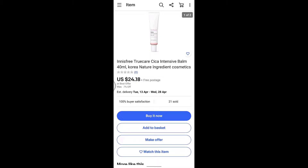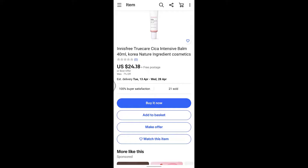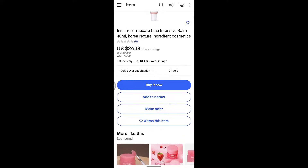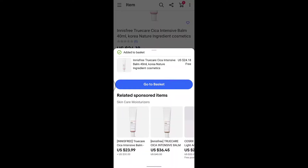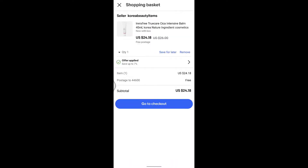Here you'll see the details of the product. Make sure you check the seller's information. Then you can order or add to basket. Below you'll see the option of 'Buy it now' and 'Add to Basket.' Tap on 'Add to Basket.'